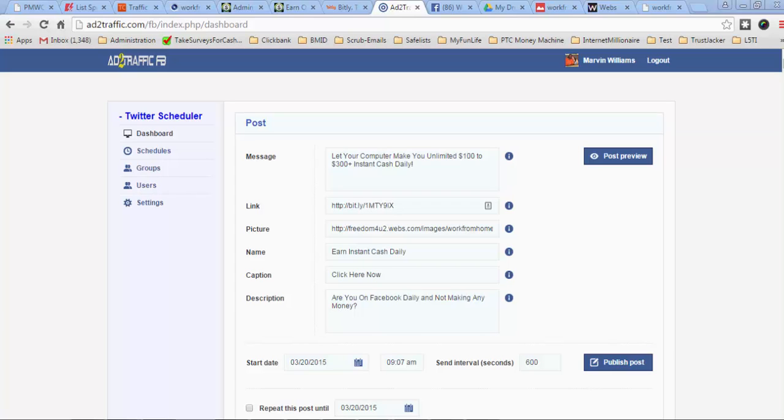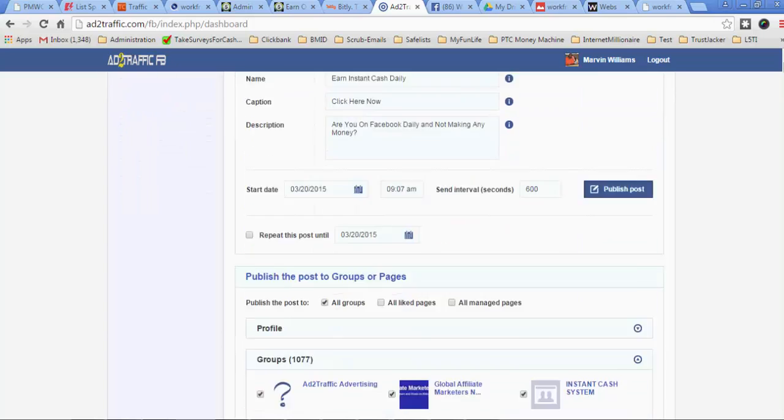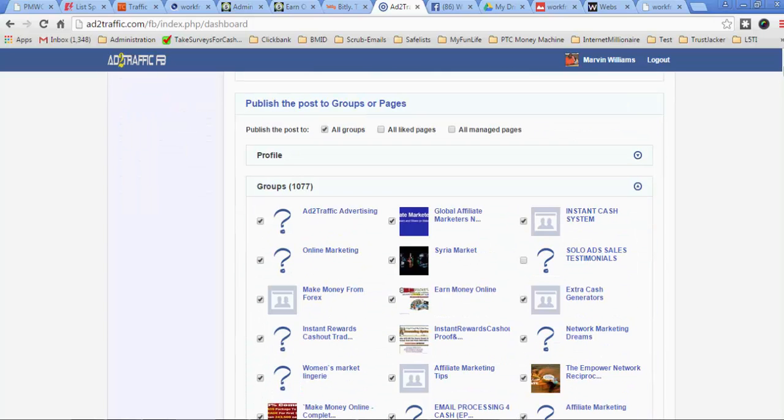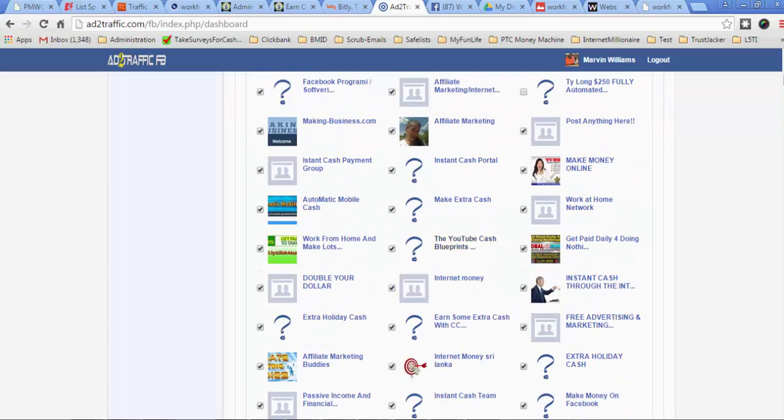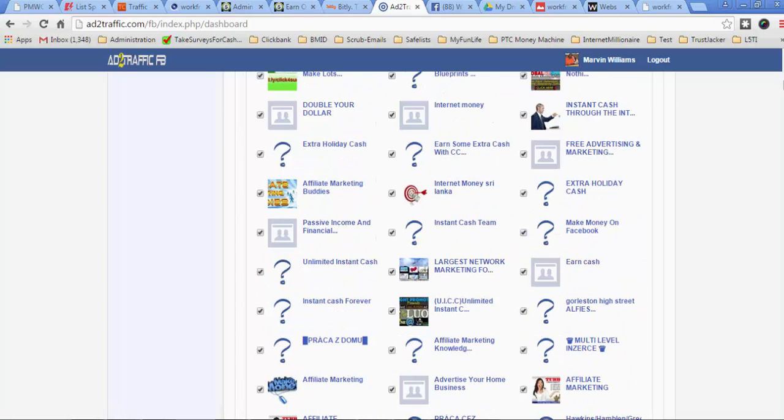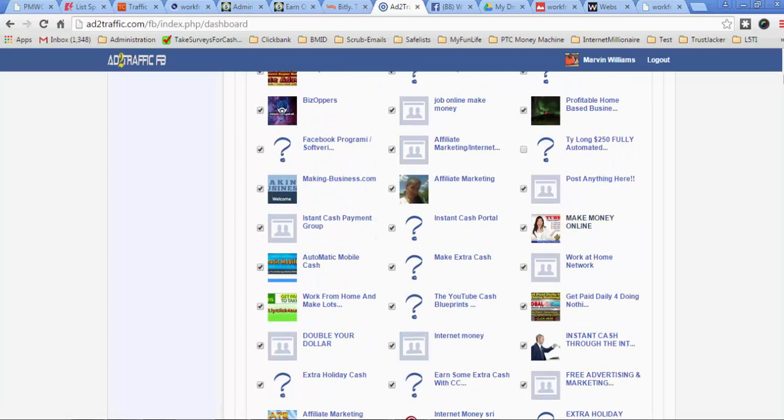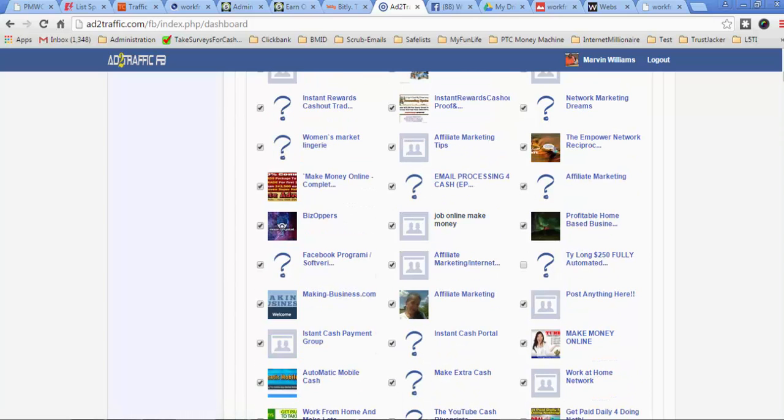You can select all of the groups that you want to post your ads to. As you can see right here, I can post to all of these groups. The ones that I don't want to post to, all I have to do is just go into the groups page right here and I can just uncheck the checkbox that's next to them.